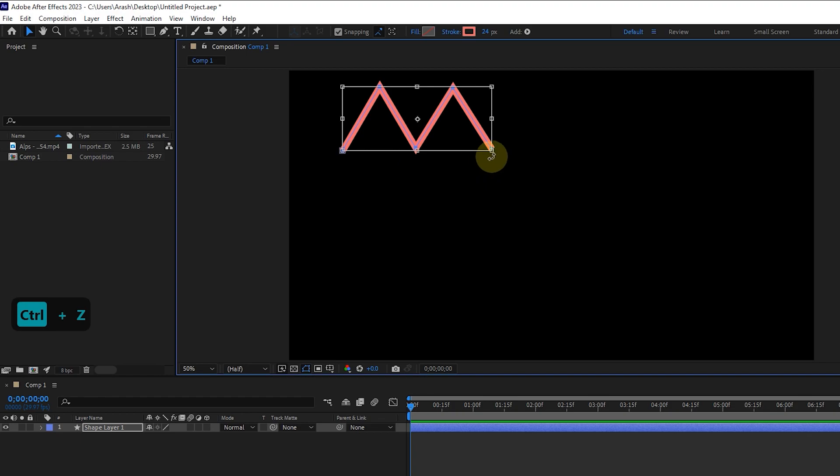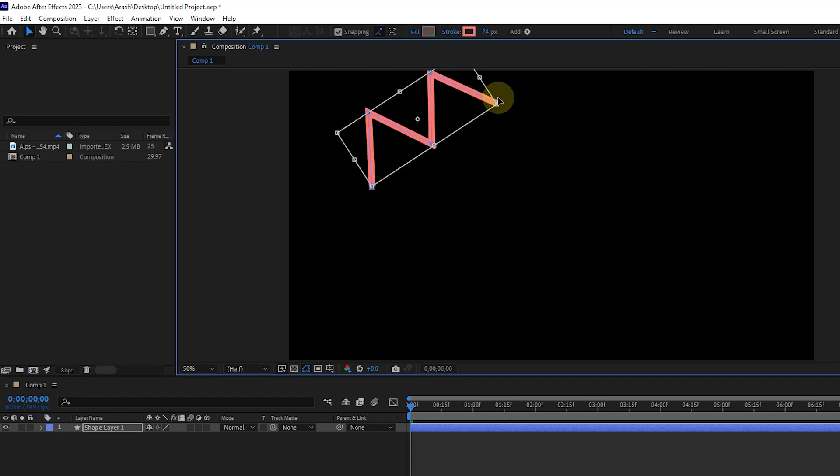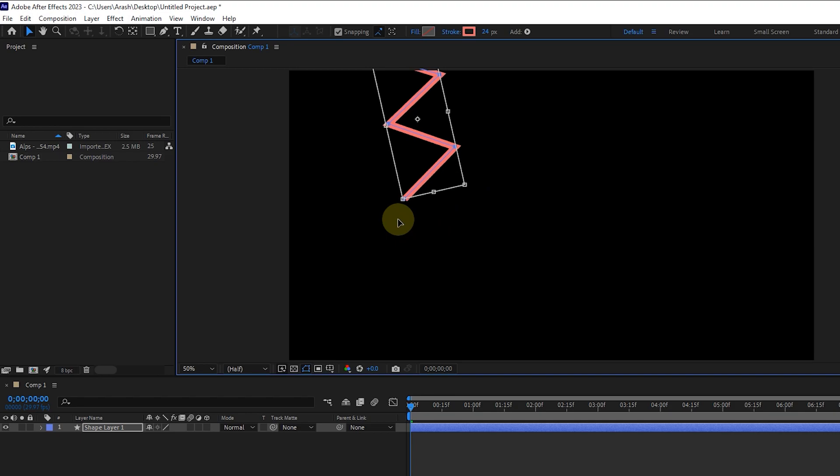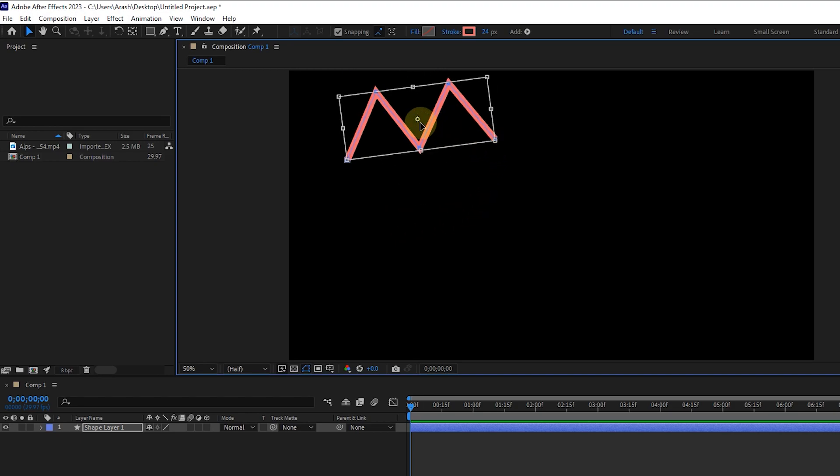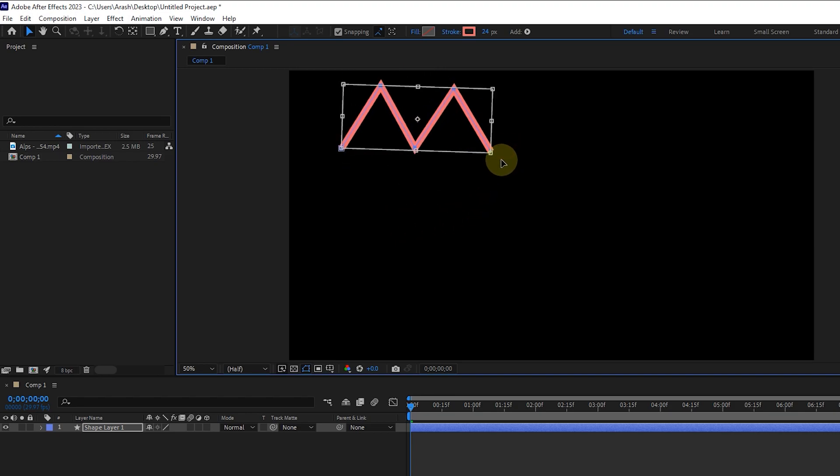If I move the mouse a little away from the vertex, the shape of the mouse changes and in this case, we can rotate the shape. Because the anchor point is in the center of the shape, the rotation is done from the same point.